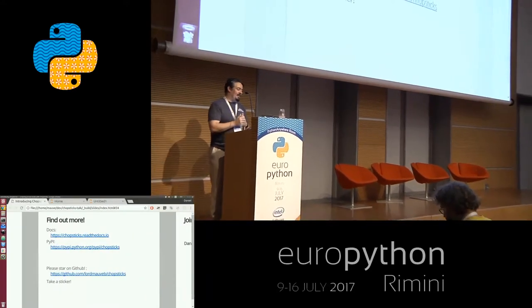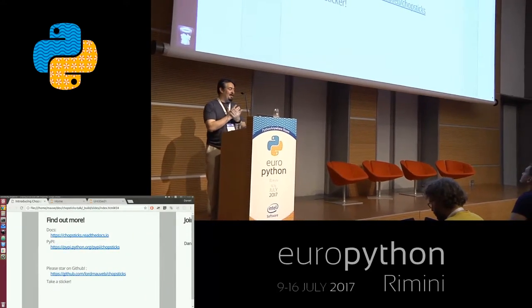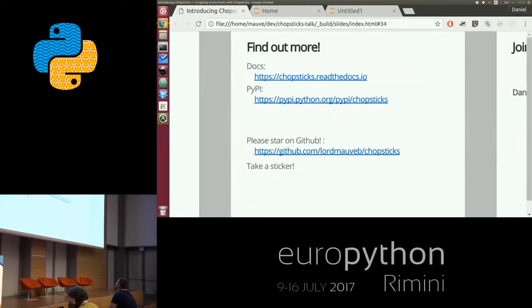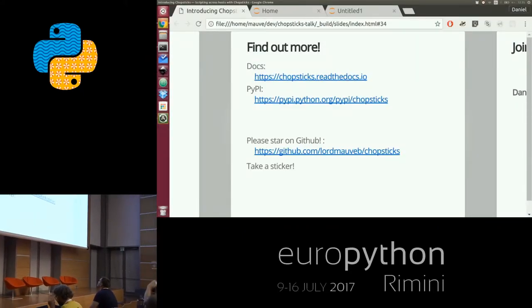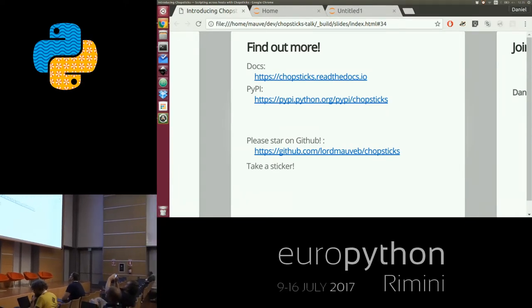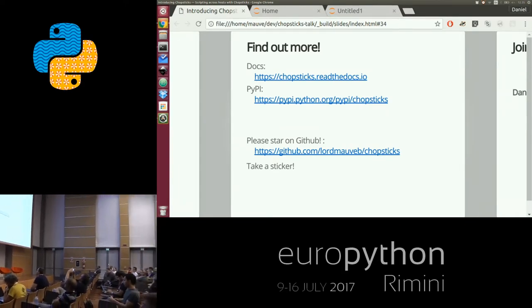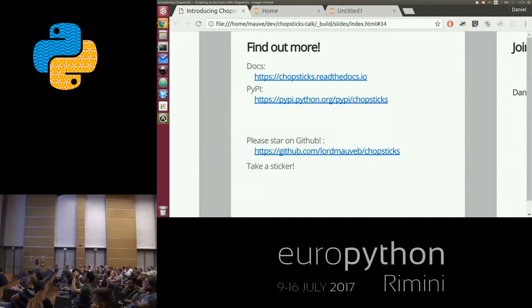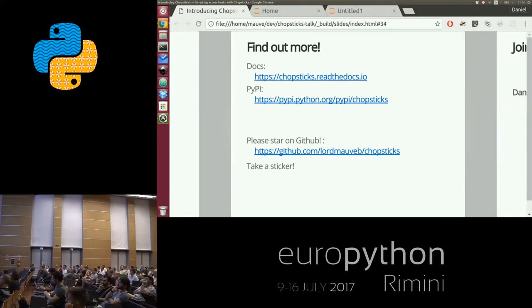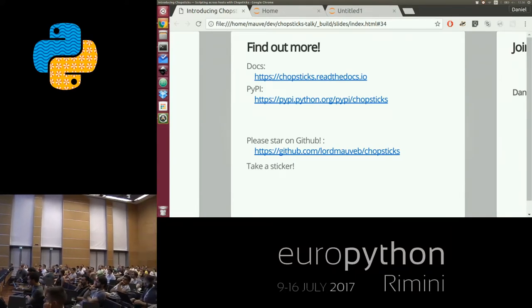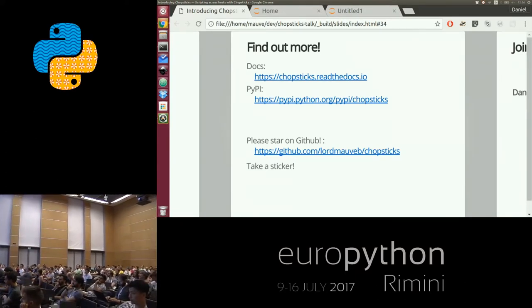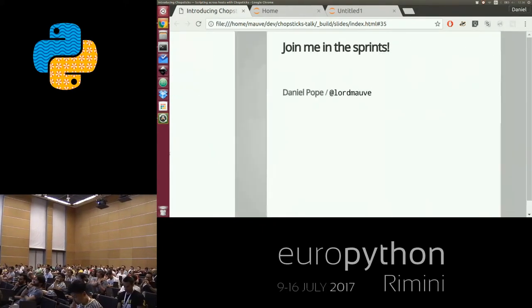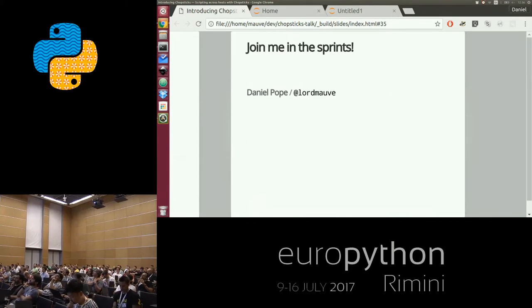Here are the links. I've got extensive documentation on Read the Docs. The project is on PyPI and on GitHub — please star it. I've also got stickers. I will be sprinting on this at the weekend.